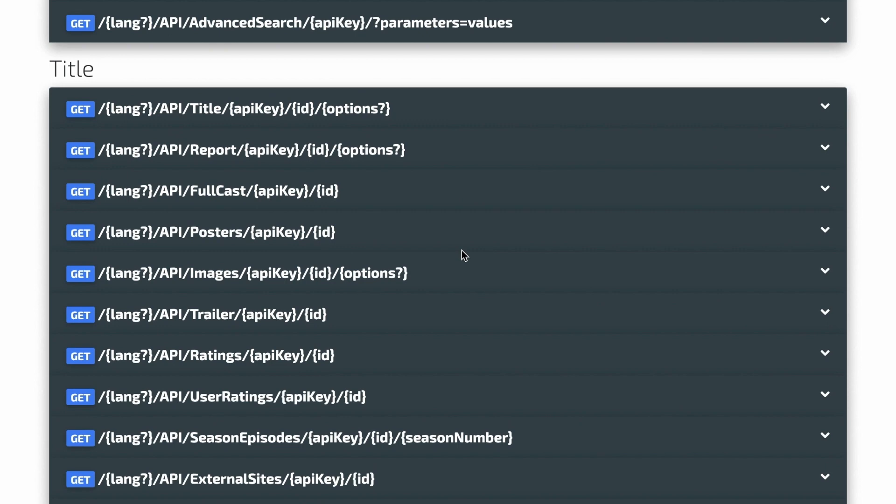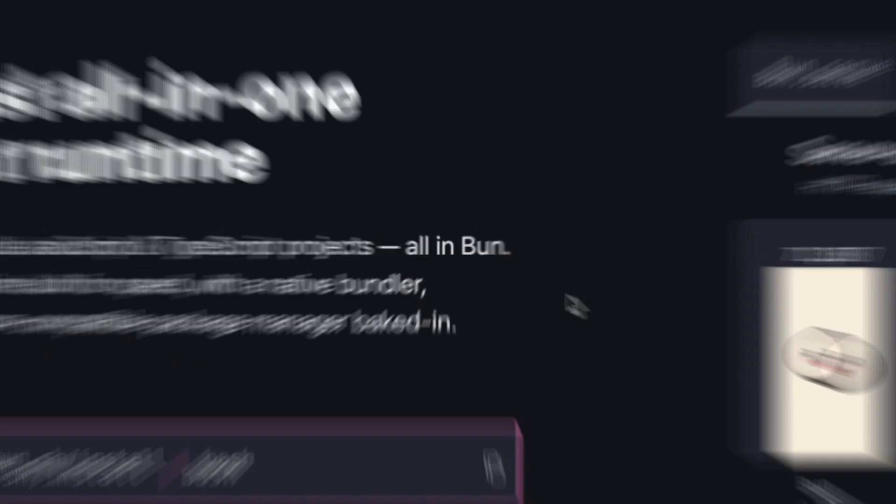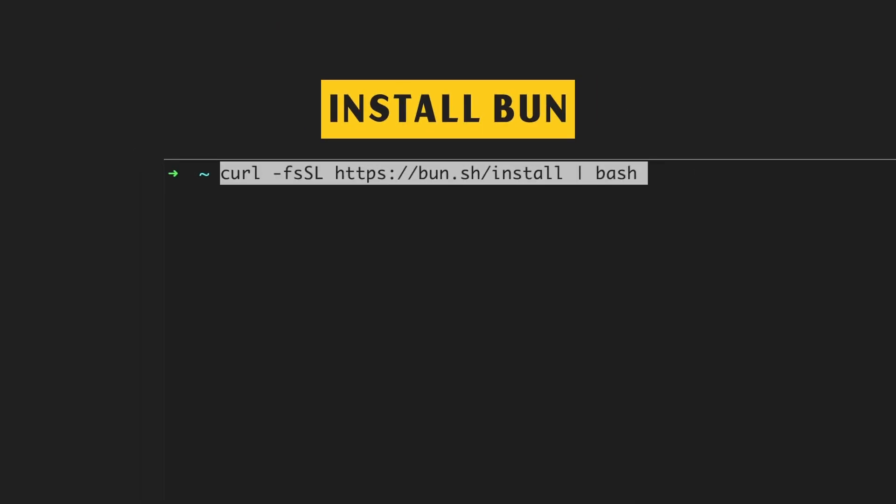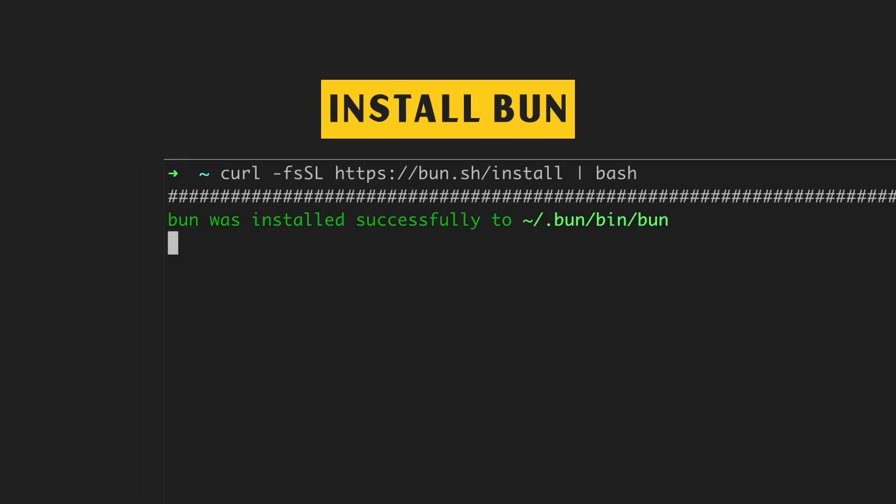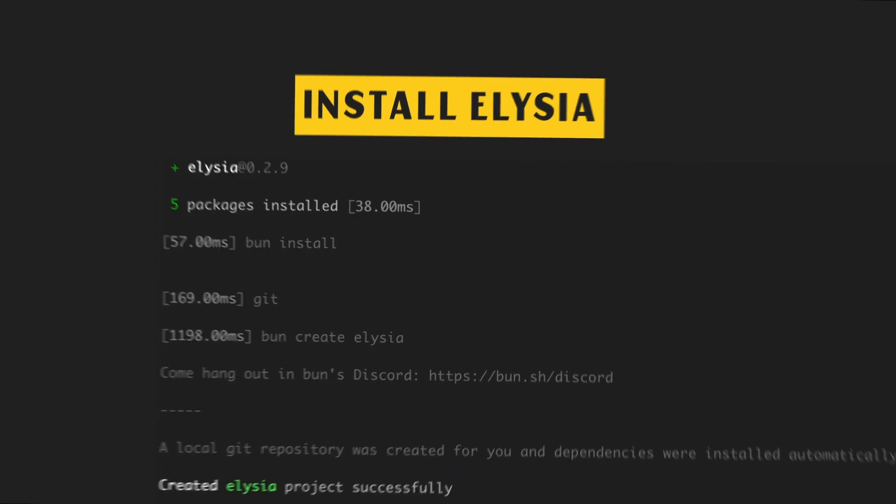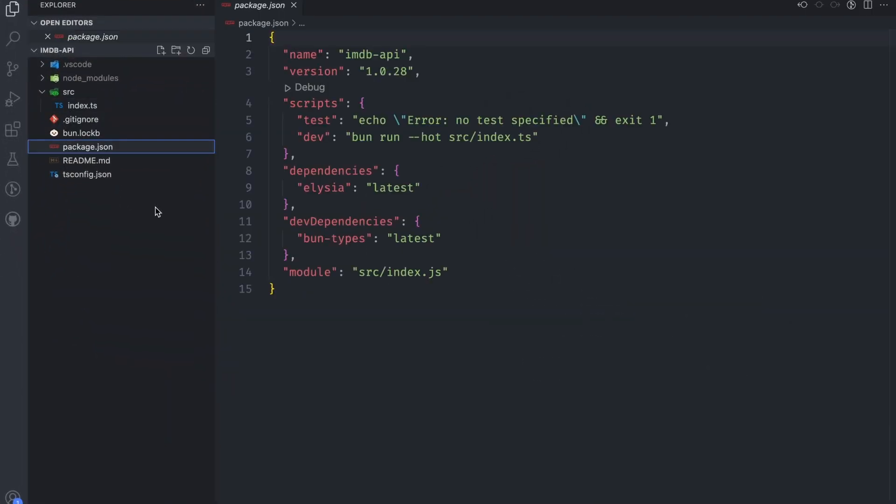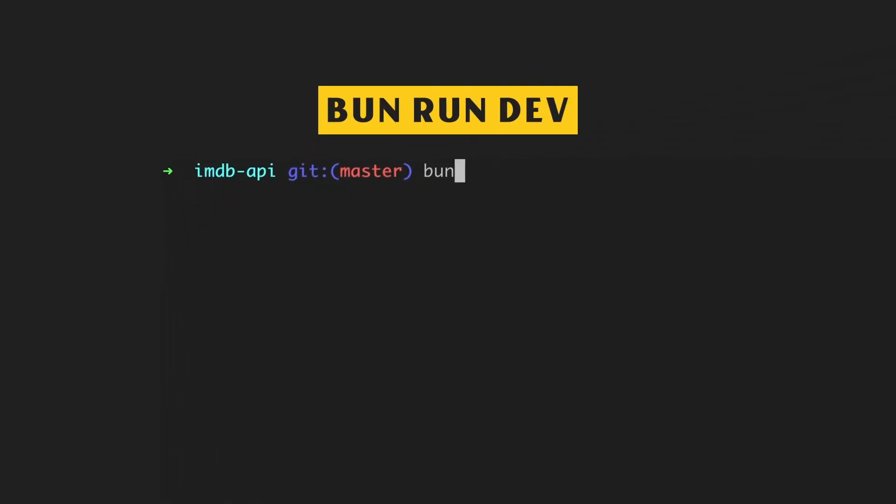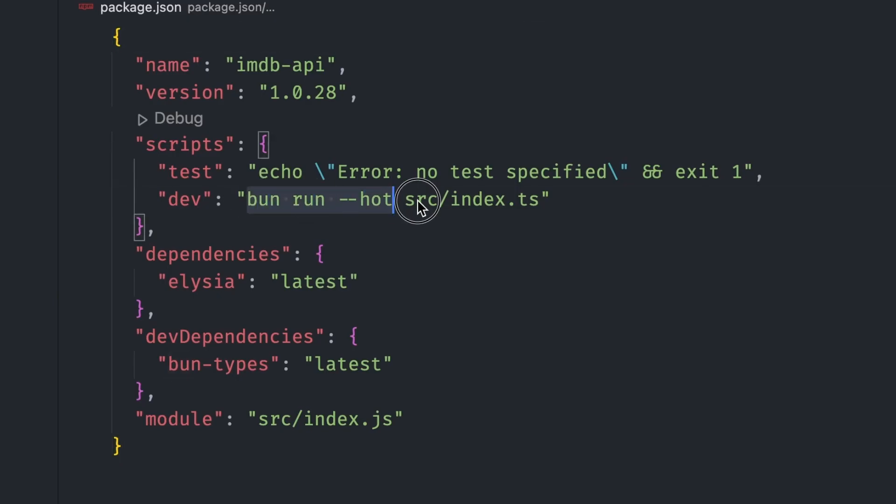If you haven't already, you can install Bun by running this install command in your terminal. Let's then set up Elysia by running bun create elysia command. A server has already been set up for us in src/index.ts listening on port 3000. We can start this server by running the bun run dev command. This is just bun run with the hot option for automatic server reloading on file change.